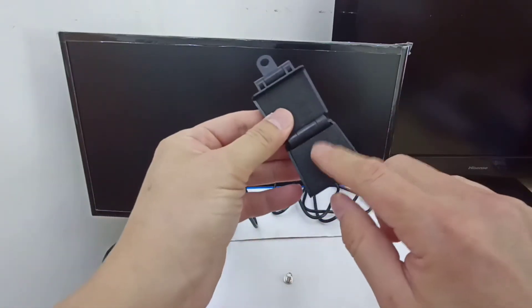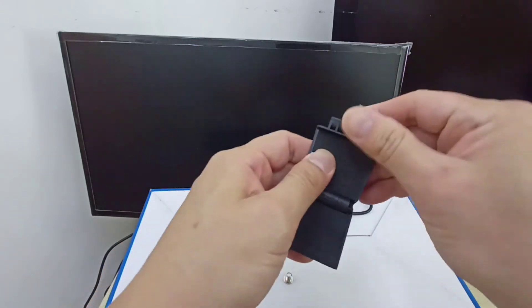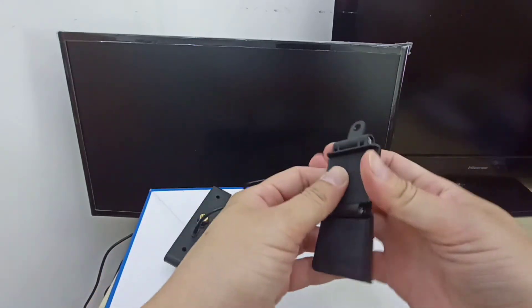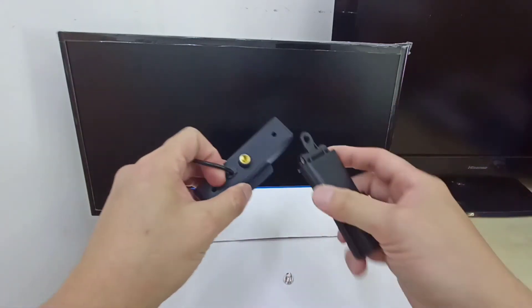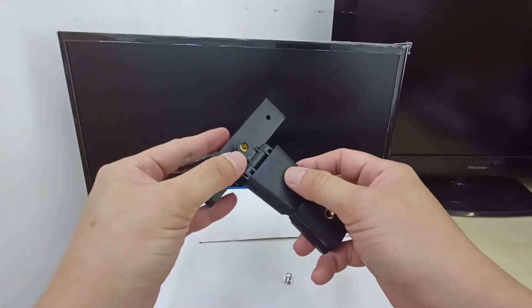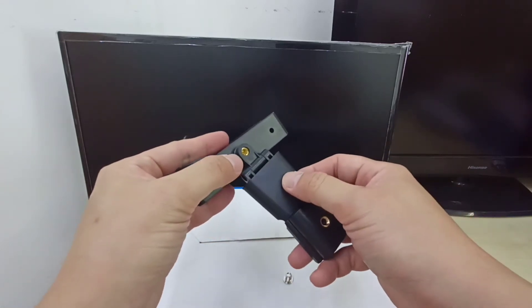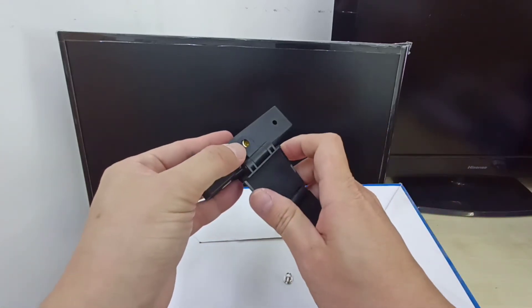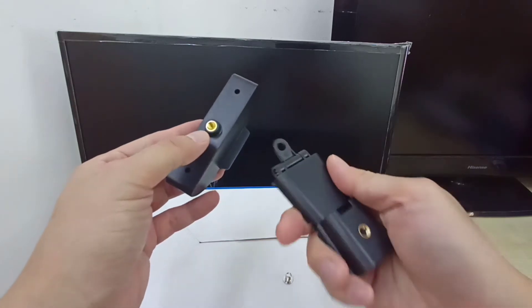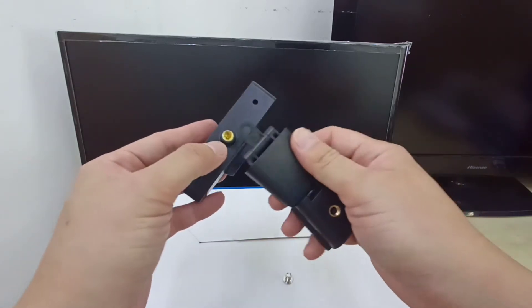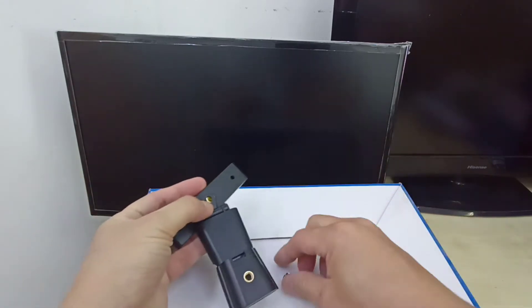So you need to install the holder like this, not this way. The cushion part facing forward, okay. And then you take out the screw and screw it.